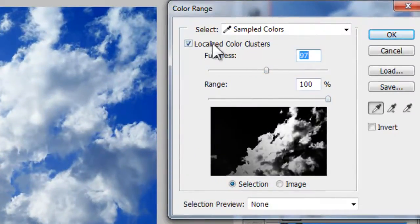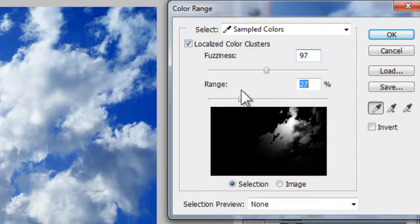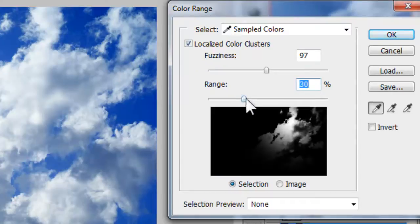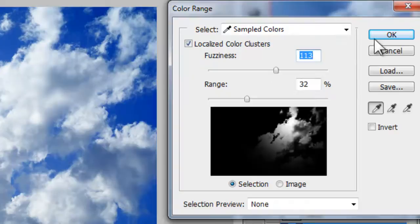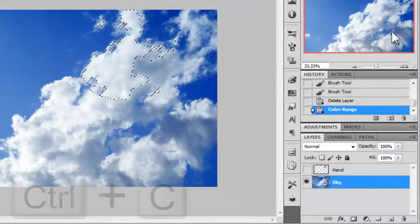You can use localized color clusters and slowly decrease the range to a particular area where you want the clouds to overlap your hand. Once you think your selection is good enough, you can click the OK button.